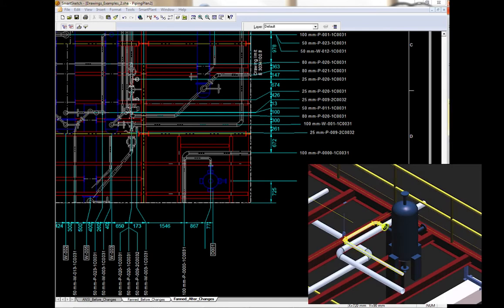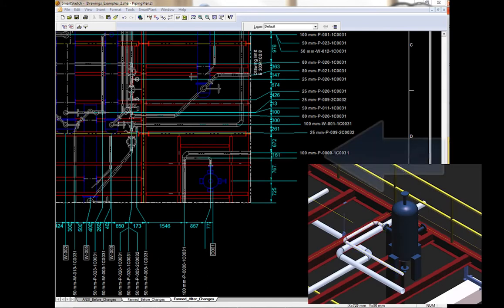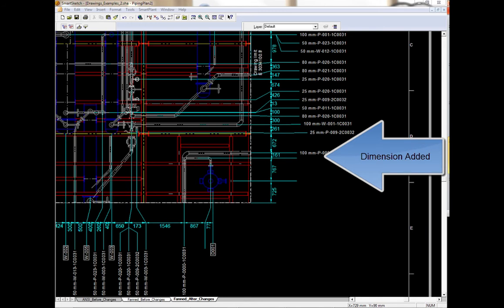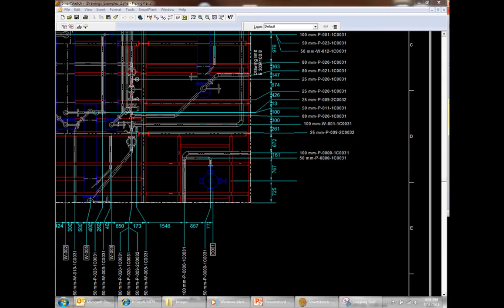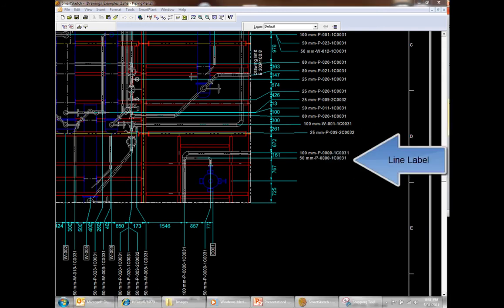For the new left pipeline, dimensions are added. And line labels are added on each leg.